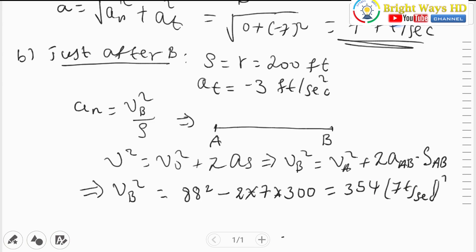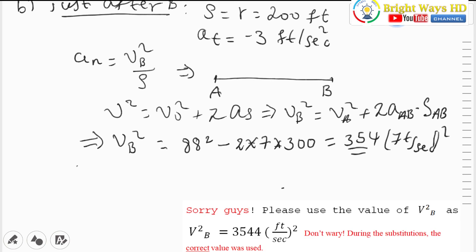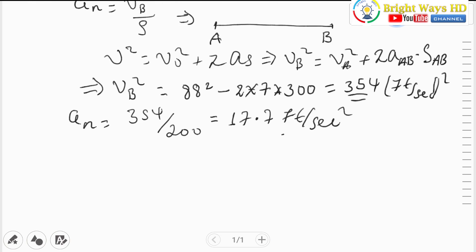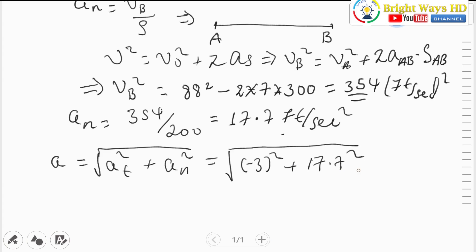With v_B² calculated, the normal acceleration equals 3544 divided by 200, which gives approximately 17.7 feet per second squared. The magnitude of the total acceleration is sqrt(a_t² + a_n²) = sqrt((-3)² + (17.7)²) = sqrt(9 + 313.29) ≈ 17.97 feet per second squared. This is our answer for part B.